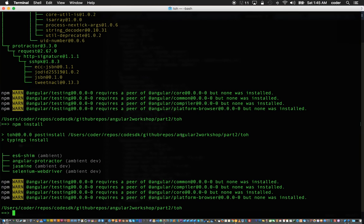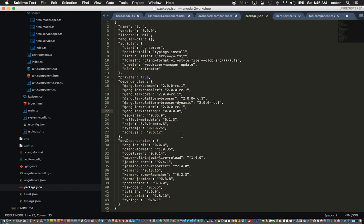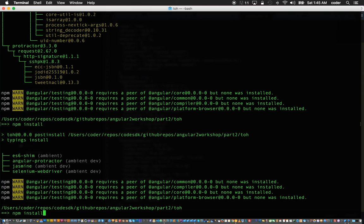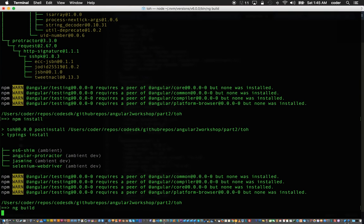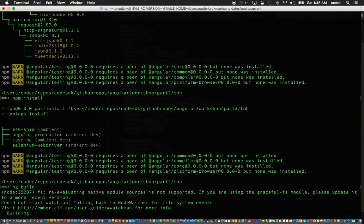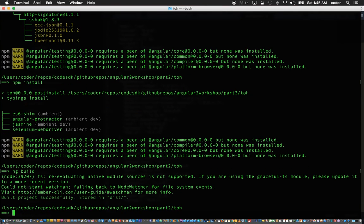Now it's got the dependency resolved, so let's run ng build again. It built successfully.